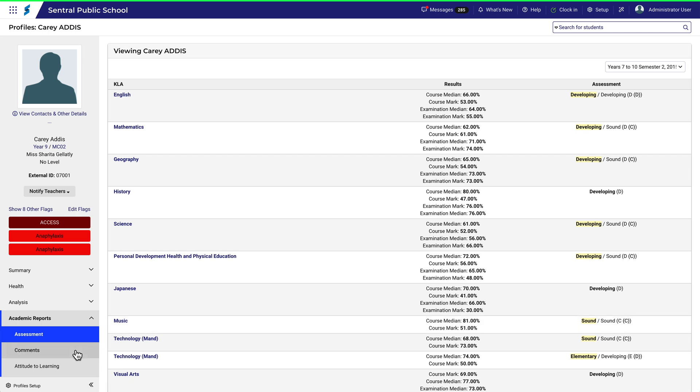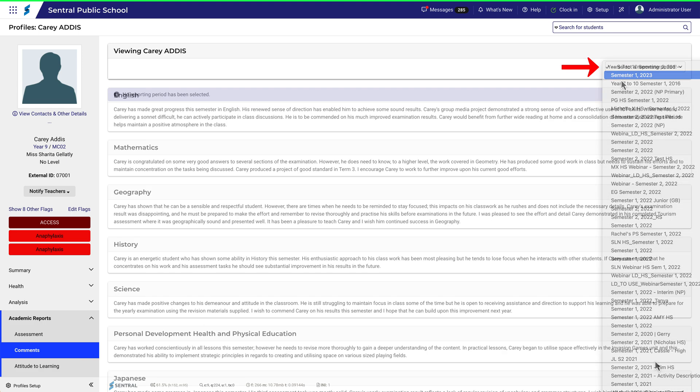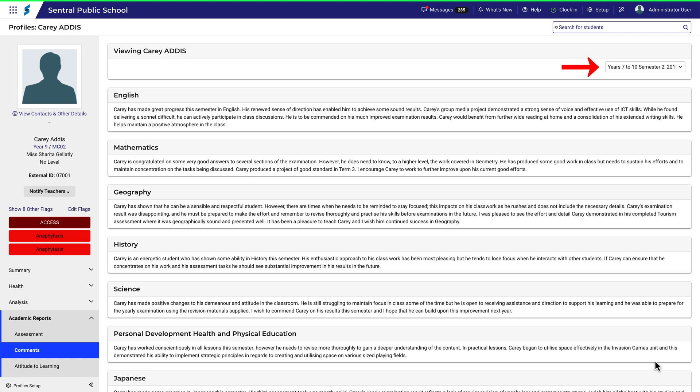The process is similar for comments, attitudes to learning, and school activities. Take a look at comments. Again ensure you select the appropriate reporting period and the comments appear.